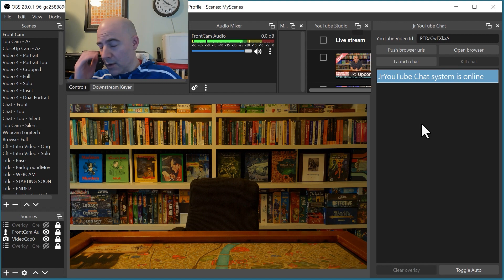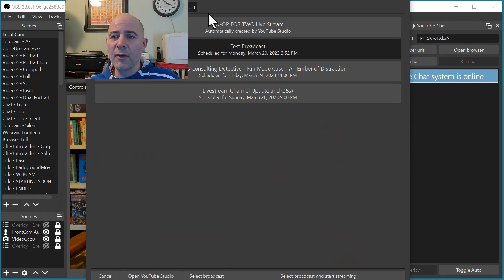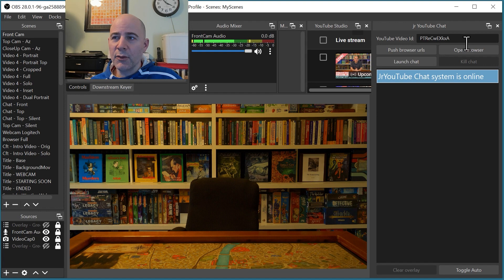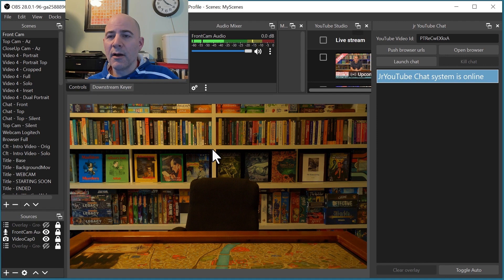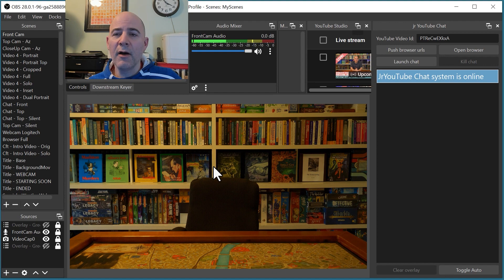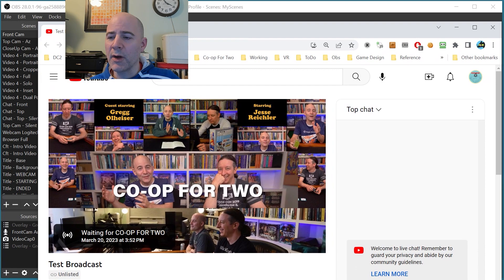If you're normally working with YouTube and you have some scheduled videos, which is what I normally do, you just select one from the list and it would populate this ID. Something else the tool does as soon as the ID is populated is a 'push browser URLs' action. It goes through all your sources and looks for any browser sources referring to a live chat. I use that when I want to show a split screen interacting with the chat audience — it basically shows an overlay of the YouTube chat. There's also a button to open a web browser to the YouTube page of that video, which is just a little convenience feature.